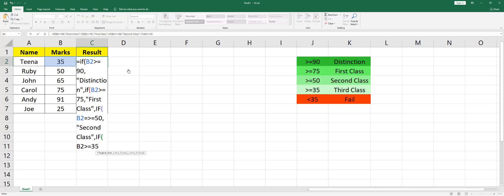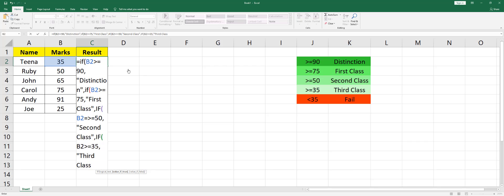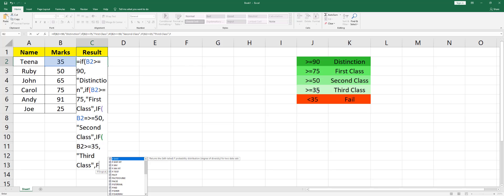then it is Third Class. Close the quote, say comma. Anything that is, any value other than these values that we have mentioned here will be called Fail. I'm going to open